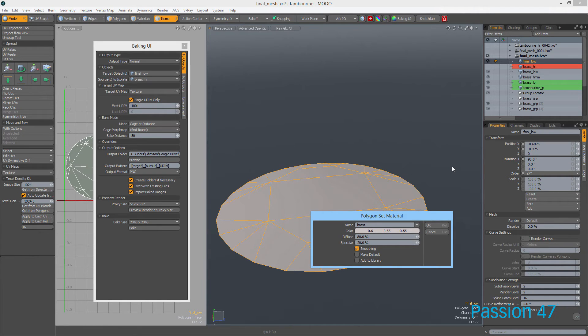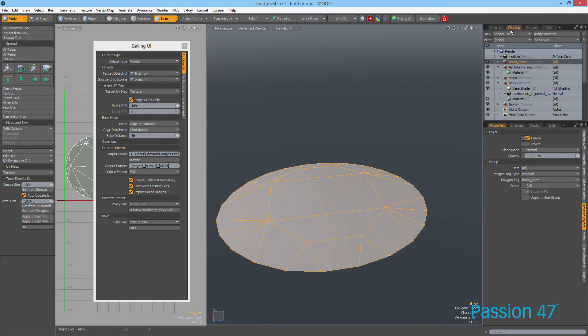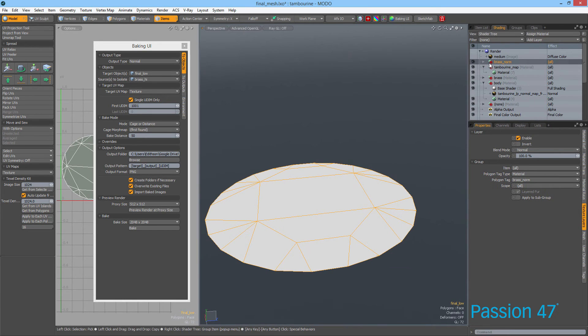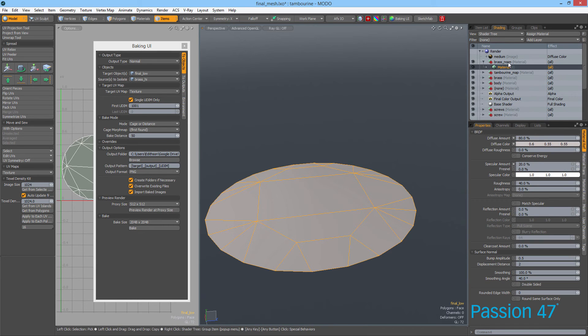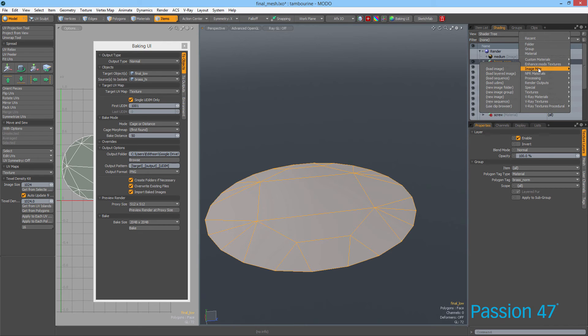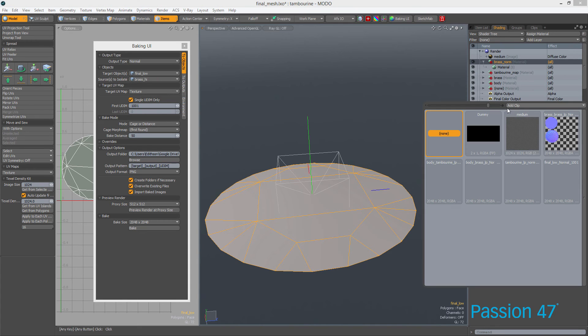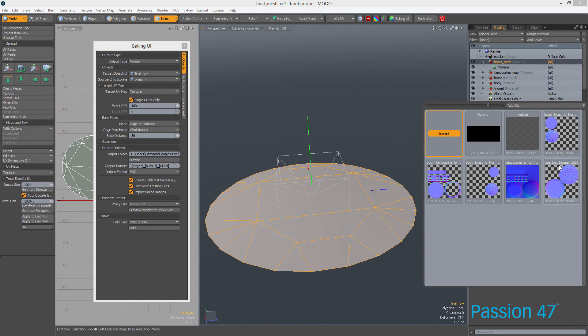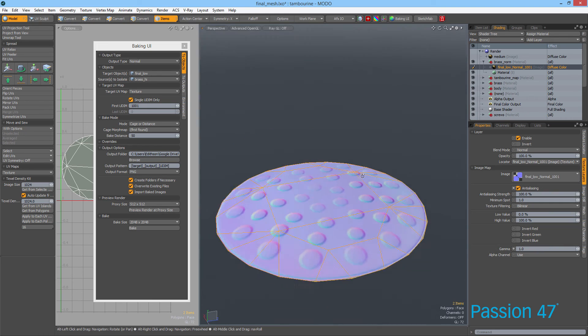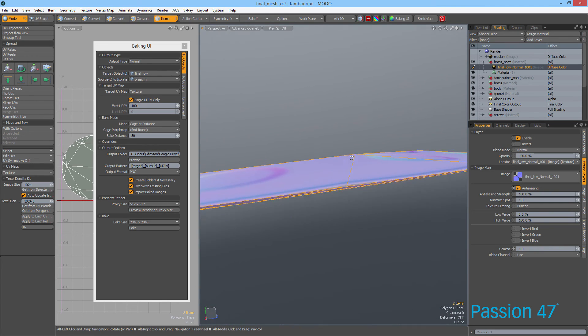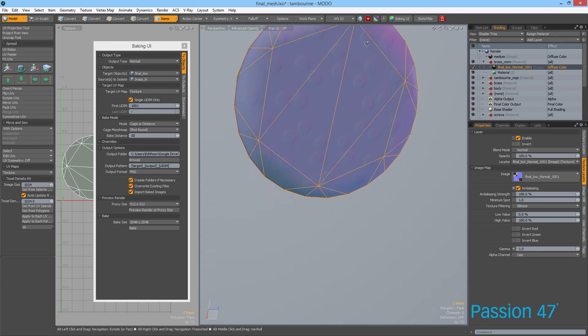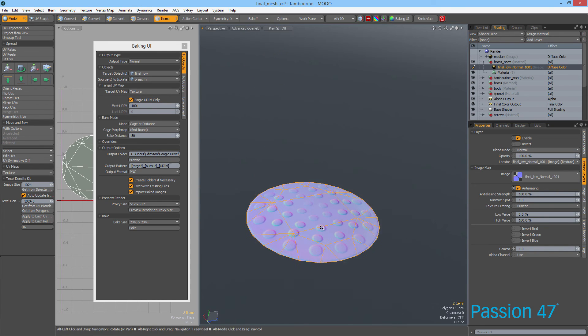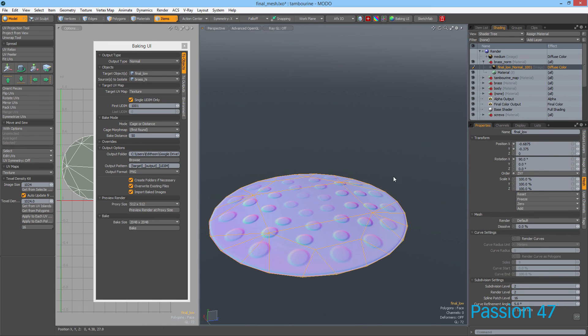I'm going to create a new material and call it Brass Norm. We'll go into our shader tree, and with Brass Norm selected, I want to import an image. You can do that by going to Add Layer > Image Map. Because we have it in our clip browser, we can just select Clip Browser. I know it's this one. Go to Clip Browser and we get the normal map.